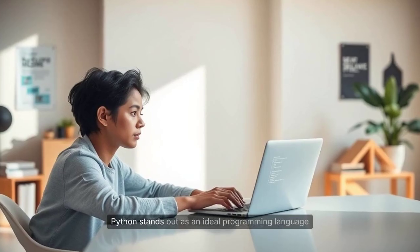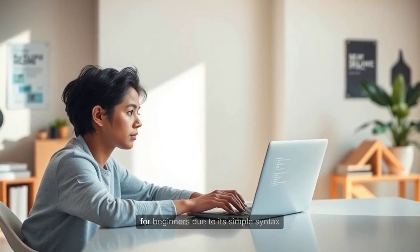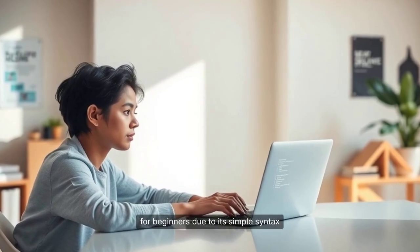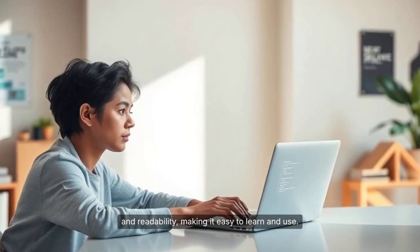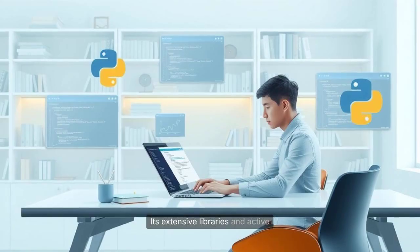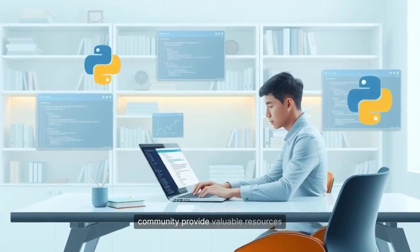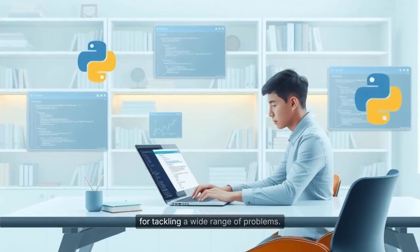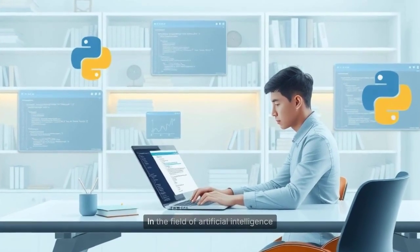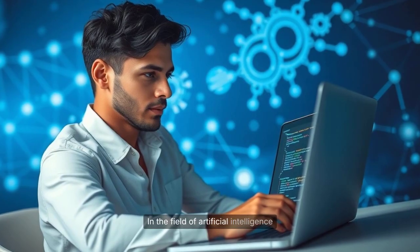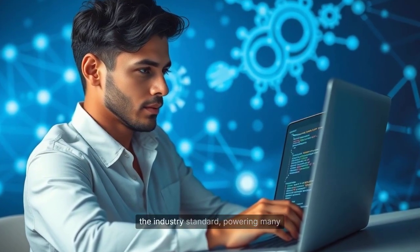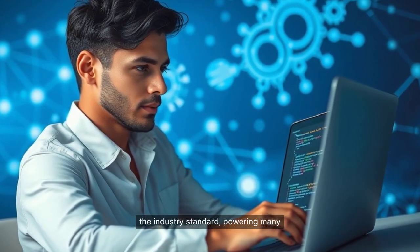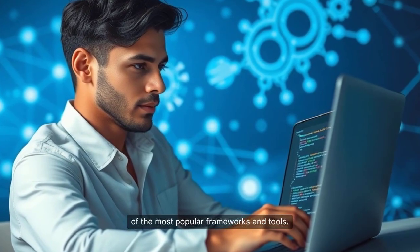Python stands out as an ideal programming language for beginners due to its simple syntax and readability, making it easy to learn and use. Its extensive libraries and active community provide valuable resources for tackling a wide range of problems. In the field of artificial intelligence and machine learning, Python has become the industry standard, powering many of the most popular frameworks and tools.